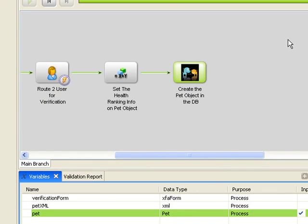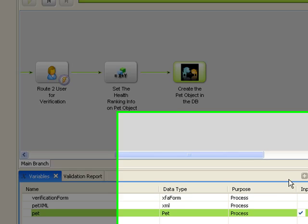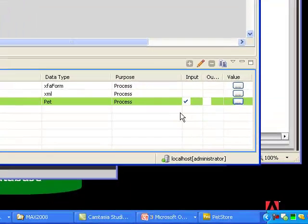Anyway, that concludes my demonstration of the pet store application for LiveCycle ES. Thank you very much for your time.